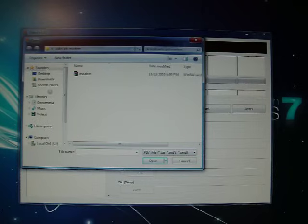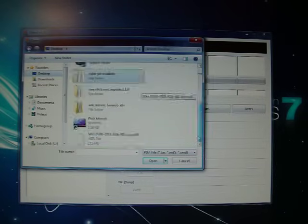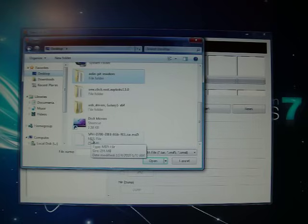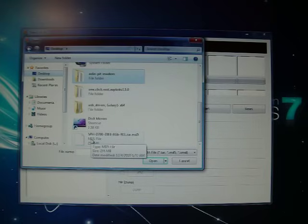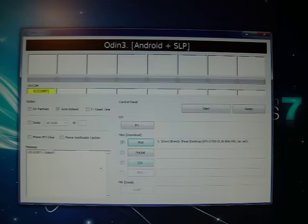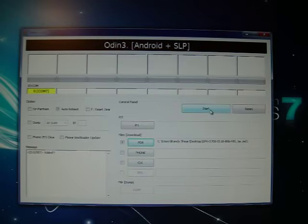You're going to find your tar file. I keep all mine on the desktop, real easy to find. There it is. The sph-d700-di18-8gb-rel.tar.md5. It's right at 255 megs big. Make sure it's got the checkmark by it. That's supposed to be there. And click start.